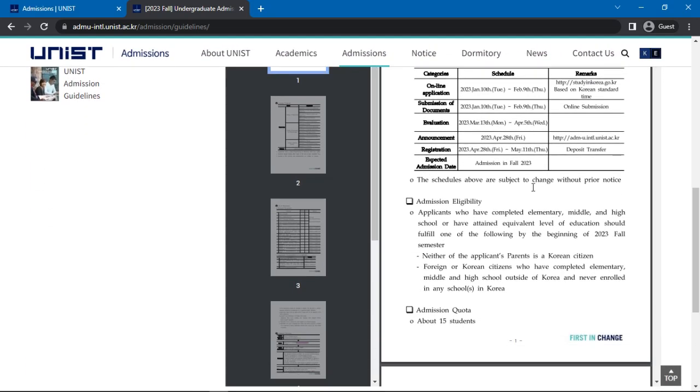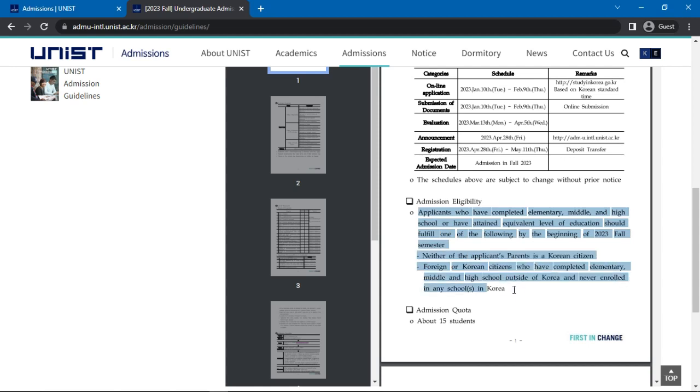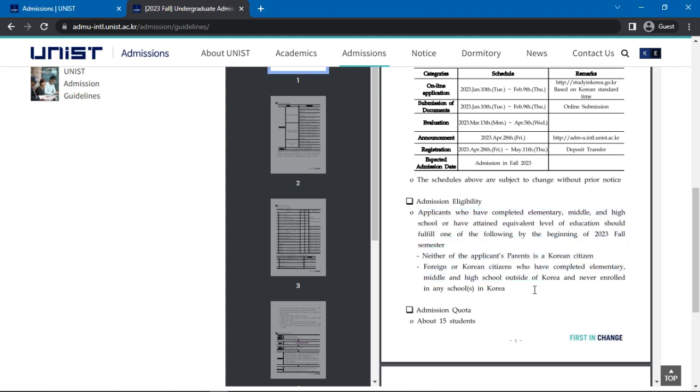The eligibility criteria are as follows. All applicants must have completed elementary, middle, and high school or have attained an equivalent level of education. Both parents of applicants must not be Korean citizens. Applicants must either be a foreign citizen or Korean citizens who have never enrolled in any schools in Korea.